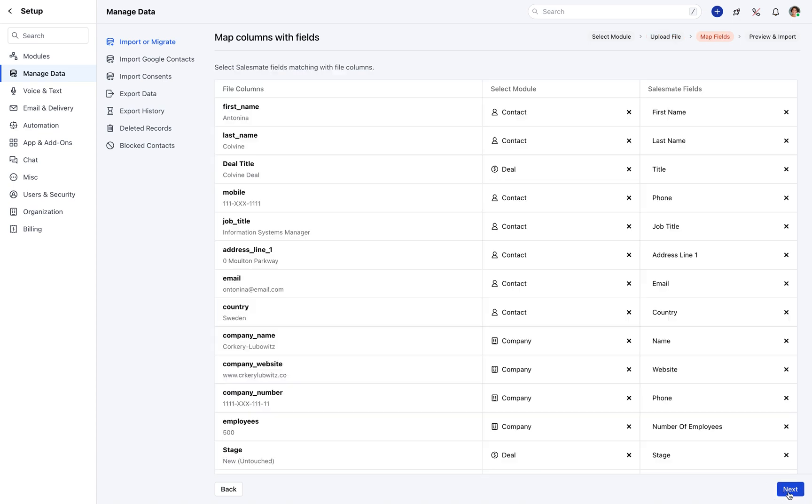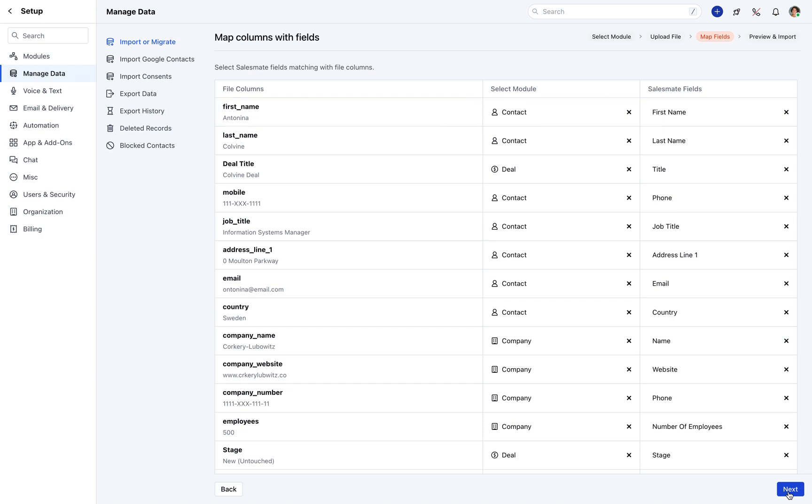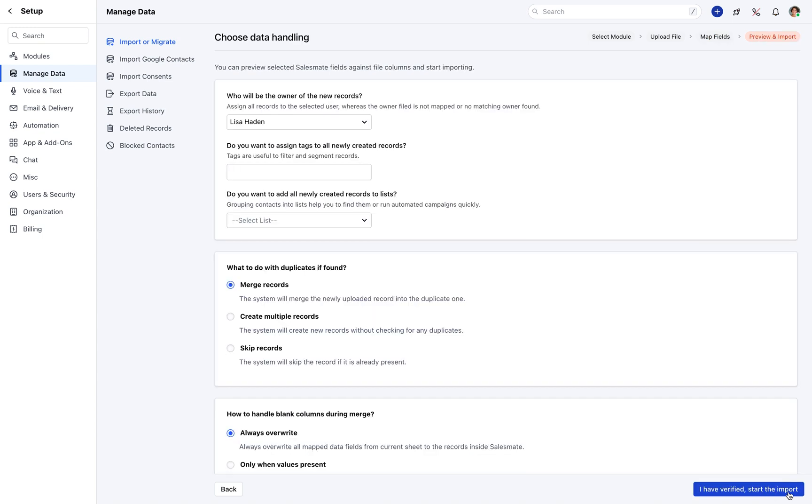You will be redirected to the mapping page. Map the file columns with the correct module and SalesMate fields. The system will automatically map fields that have the same display name. Confirm the import, and once done, click Next.